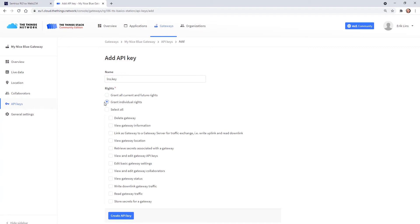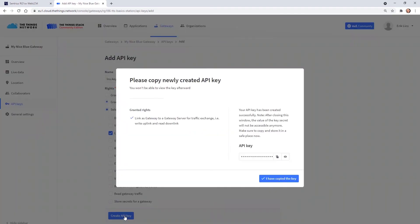For the LNS key we select link as gateway to a gateway server for traffic exchange and then we create the key. Now we get prompted to copy the newly created key to the clipboard. So let's copy the key and confirm.